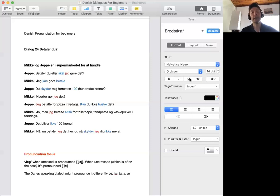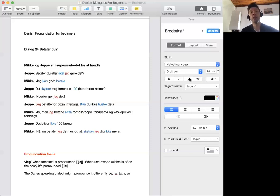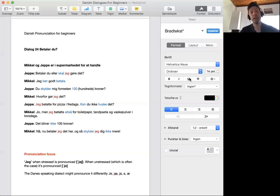Forresten 100 kroner. By the way, you owe me 100 kroner.